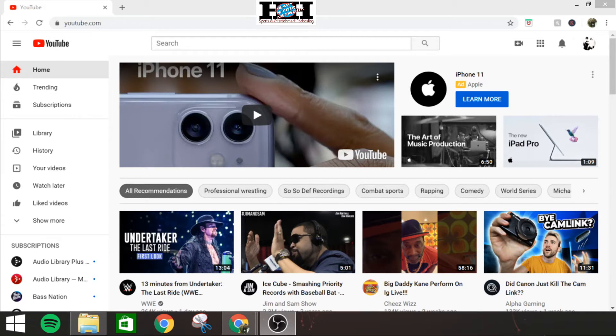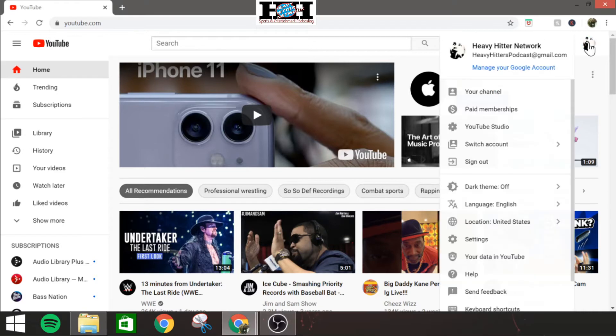So how you get there is you go to your YouTube page here, go up to your profile and click on your profile, come down to YouTube Studio.